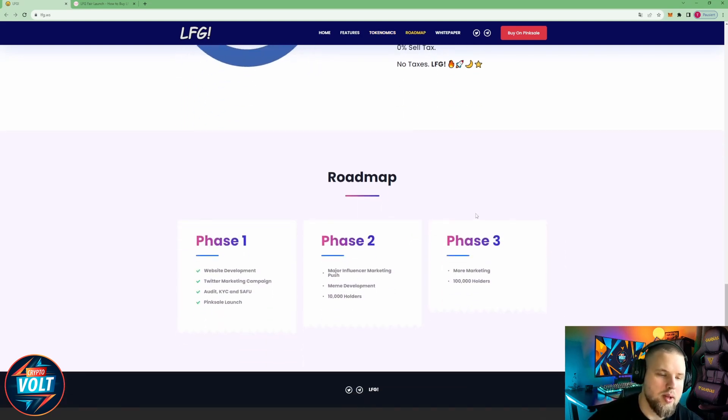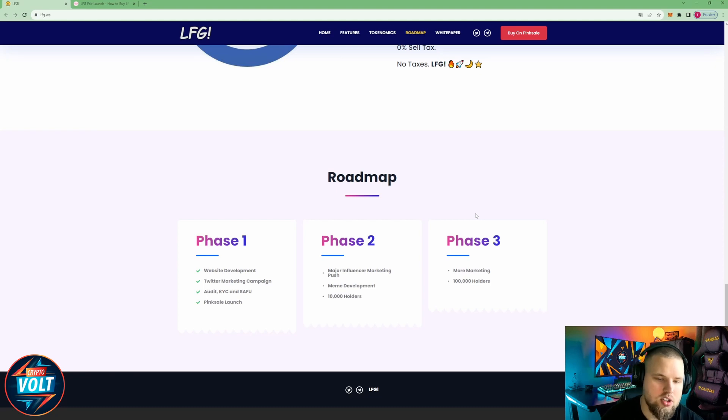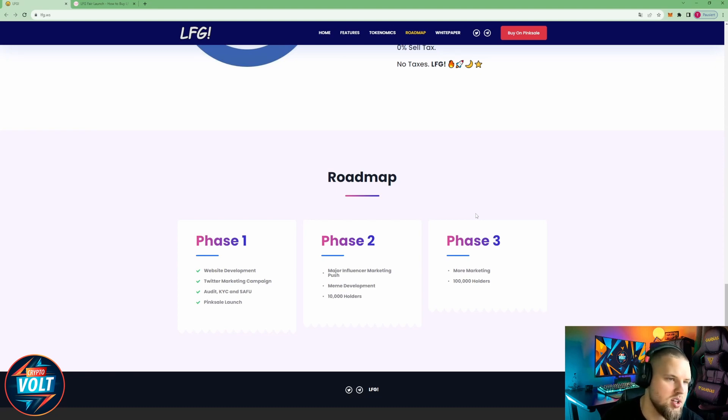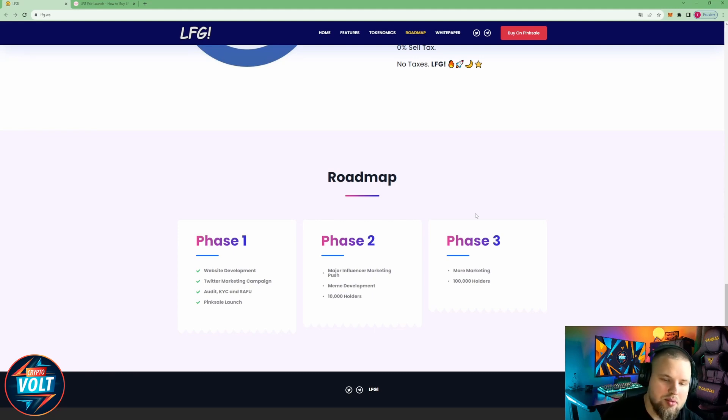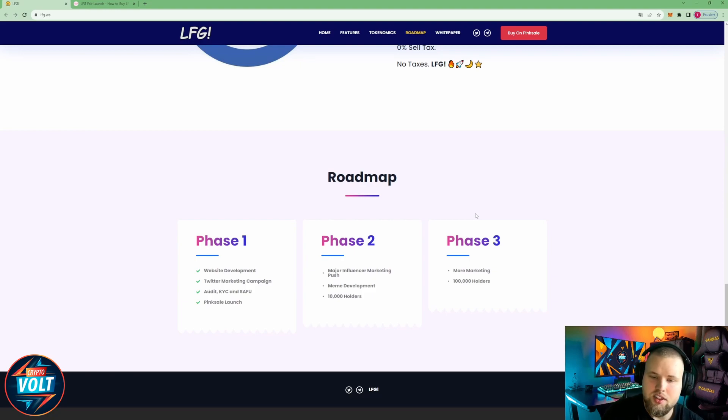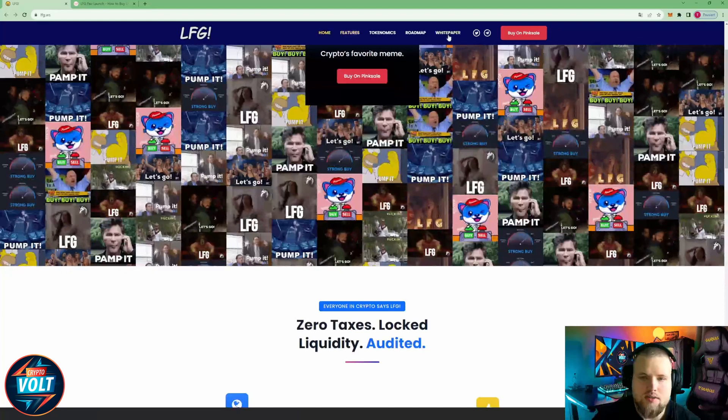Roadmap is phase one: website development, Twitter marketing campaign, audit, KYC and save ping sale launch. That's pretty much all then besides the ping sale launch, well I mean it's ongoing right now. Phase two: we have major influencer marketing push, meme development, 10,000 holders. And in phase three we have more marketing and 100,000 holders.